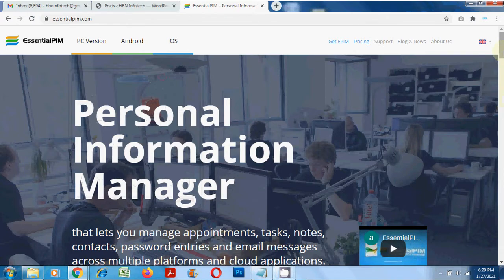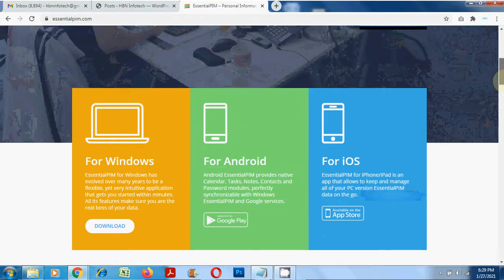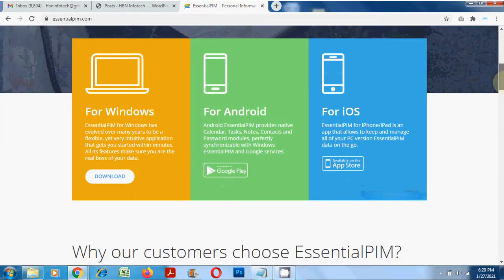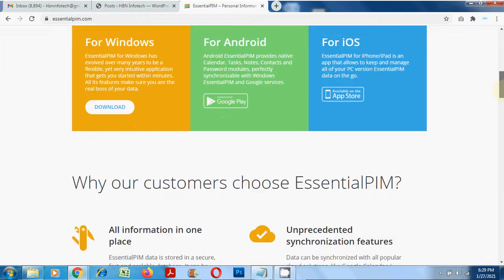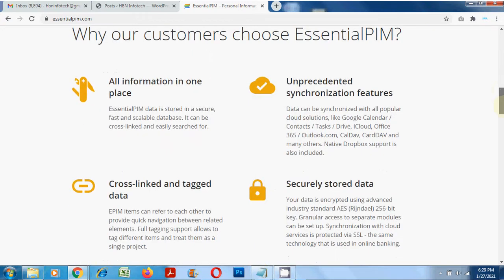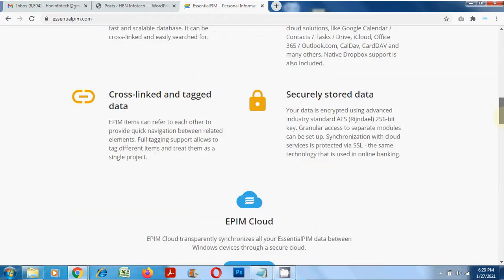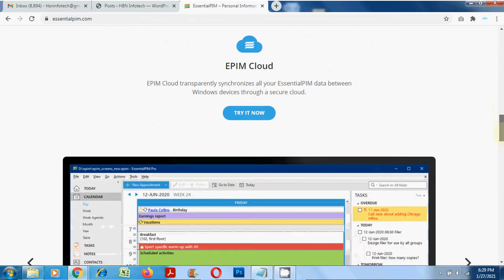Hello everyone, welcome to HBN Infotech Tutorials. In this tutorial, you will learn about Essential PIM, the best personal information management software.